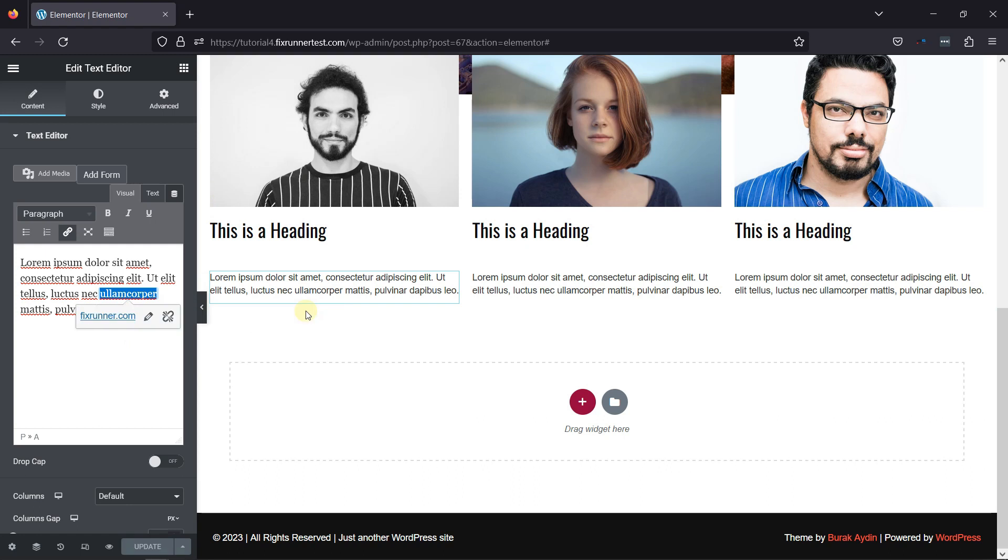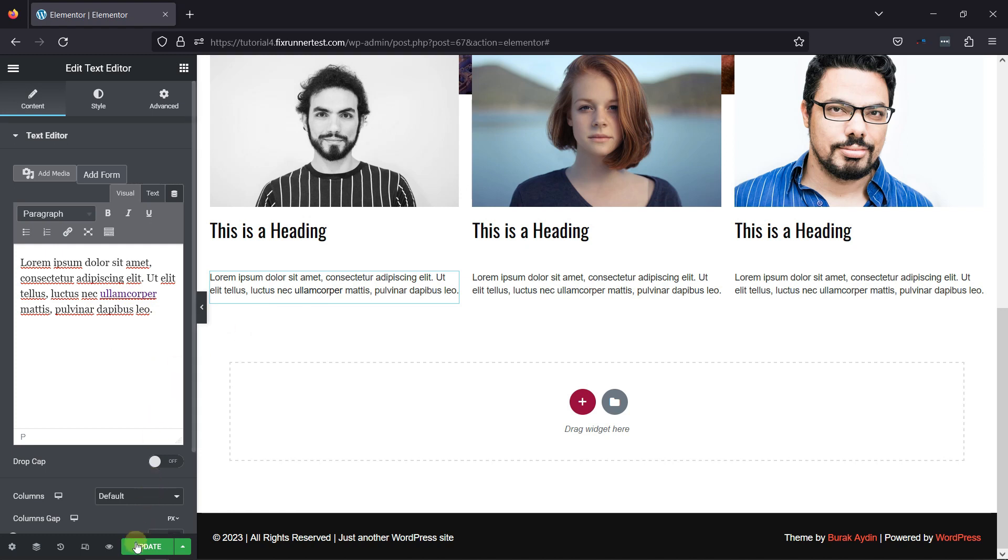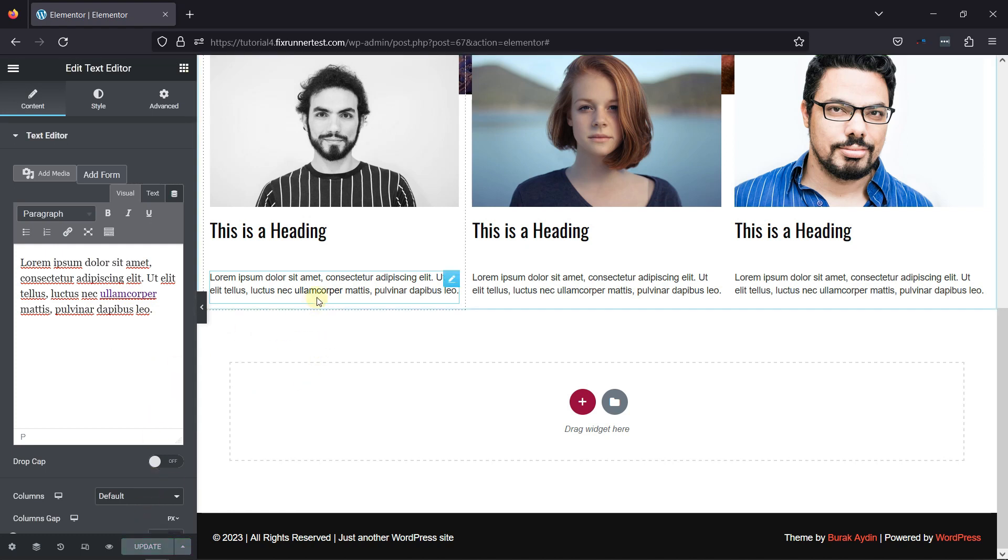Once done, simply update the page. Let's now view the page from the front end.